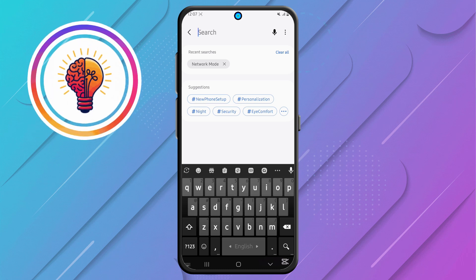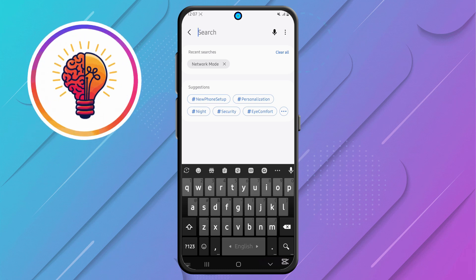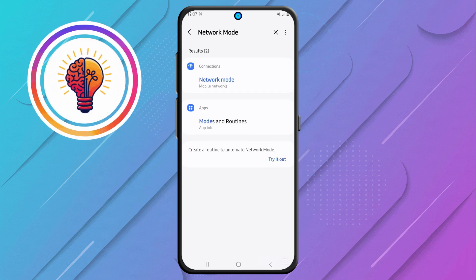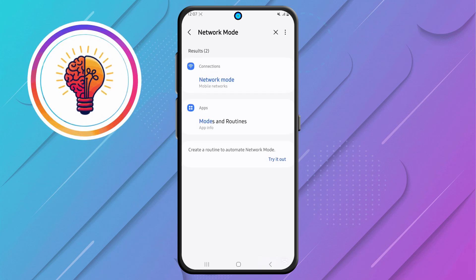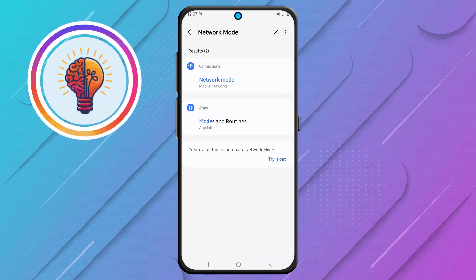Step 3, in the search bar, type Network Mode and wait for the results to appear. This option allows you to adjust your phone's network settings, ensuring the best connectivity for your device.